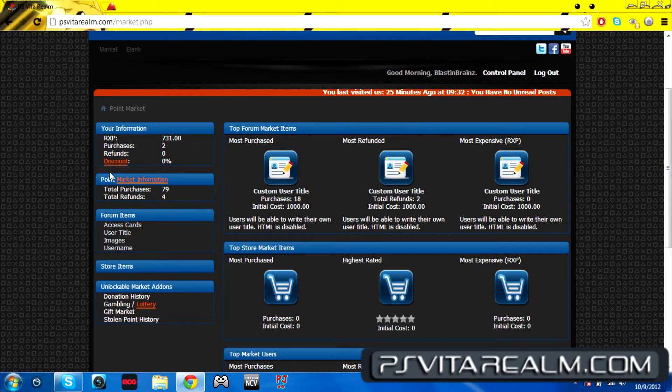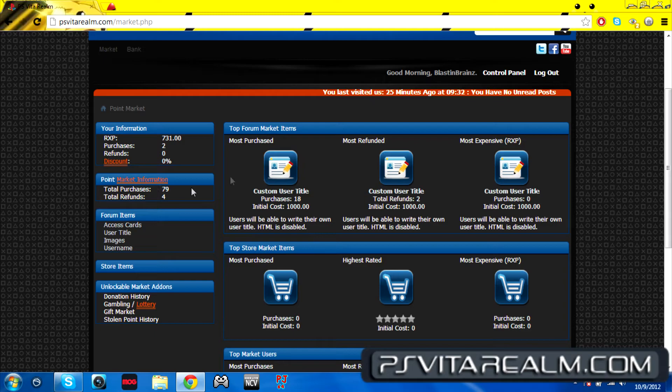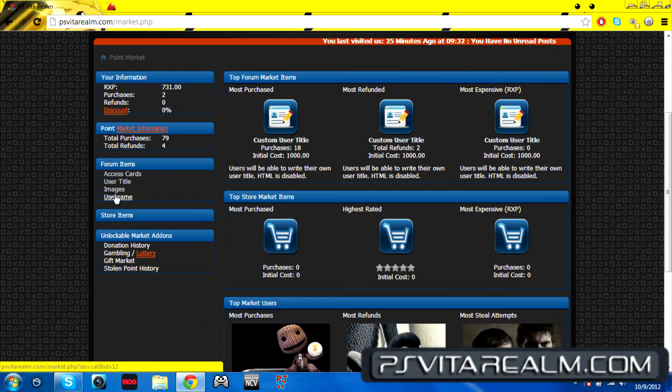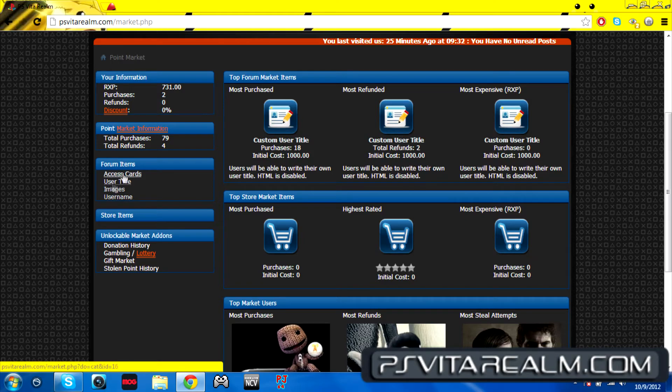I'm not really into the whole buying stuff, but if you are, then it's totally fine. You can do whatever you would like on this. You can change your user title, custom user title, you can change the color of your user title and all that stuff.